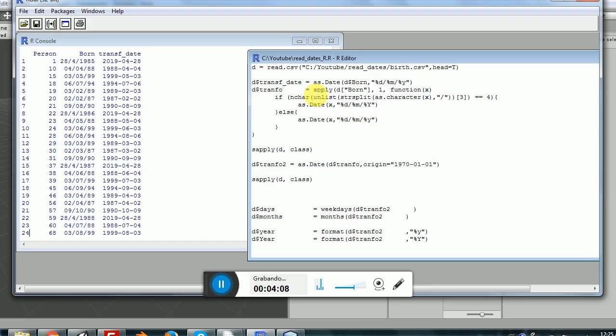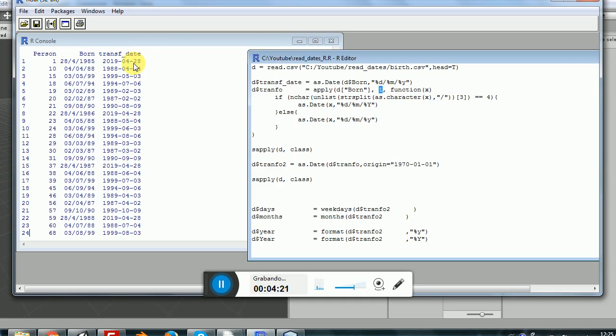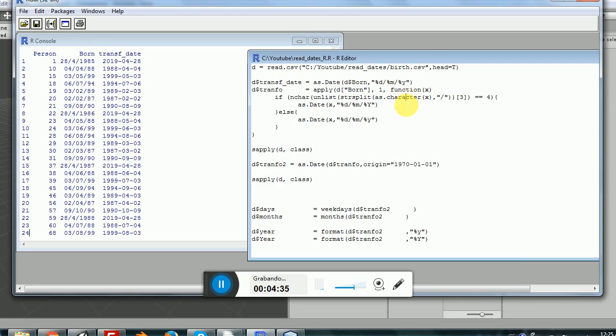I'll be using the apply function, so apply will be running on every row, and the way to indicate that is by using this second argument as one. If I choose a two instead of a one, R will be looping through the columns, and I want R to loop through the rows. Which will be the columns you might be asking? Well, it's obviously the born column. The final argument, the third argument, will be the function that I will pass R to parse these variables.